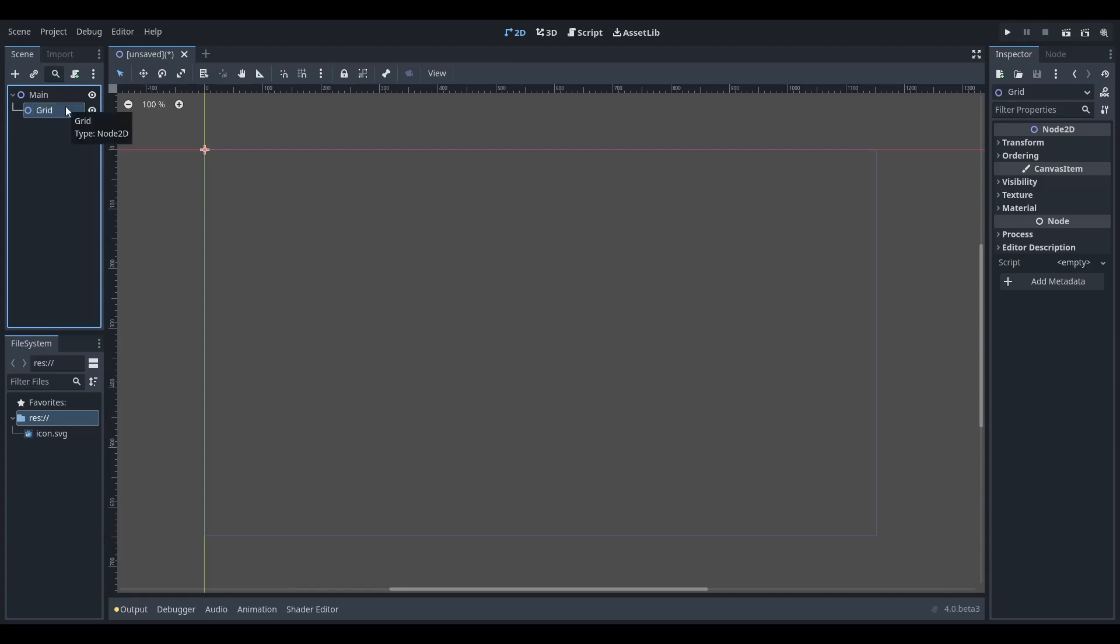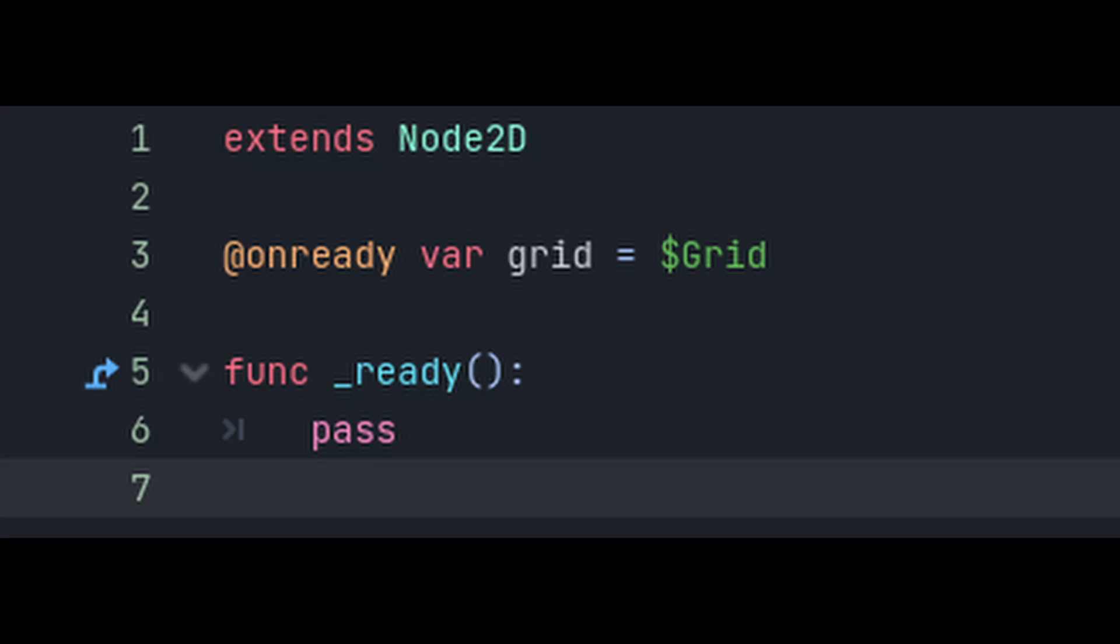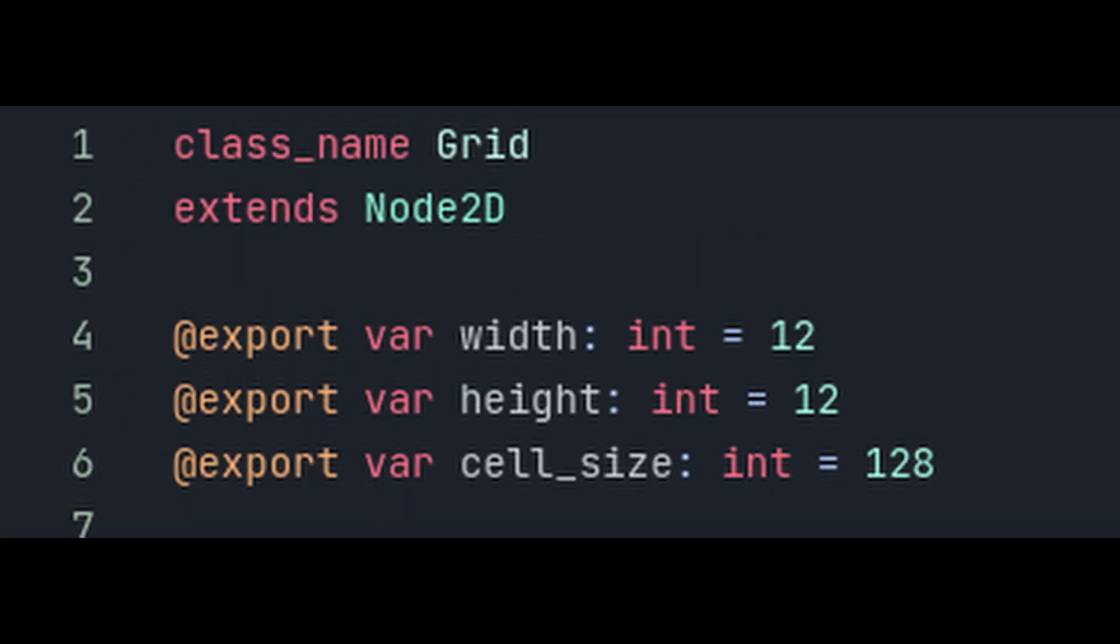Give each of these nodes their own scripts. Add a reference to the grid in the main script, and then switch over to the grid script. Give it the class name grid and add these variables. Width and height are going to represent the size of the grid in cells, and cell size will be the size of each cell in pixels. Since the basic icon.svg in Godot 4 is 128 by 128, we'll just default to 128 for now.